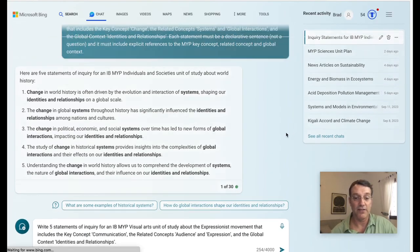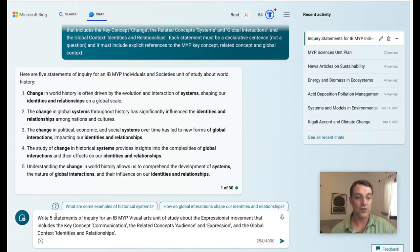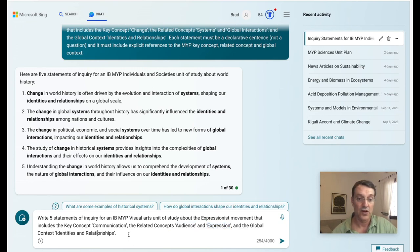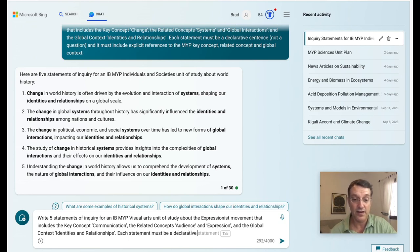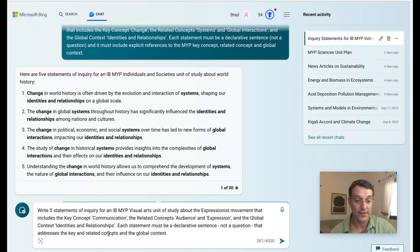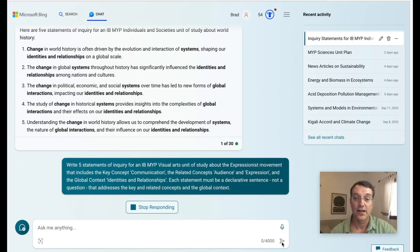So instead of Individuals and Societies, if I'm teaching visual arts — here you go, five statements of inquiry. I've got my subject group, visual arts. I've got some content, the Expressionist movement. I have a key concept of communication, related concepts of audience and expression, and a global context of identities and relationships. And again, I'm going to tell it the statement must be a declarative sentence, not a question, that addresses key and related concepts and the global context. Then I input it and wait to see what it produces.